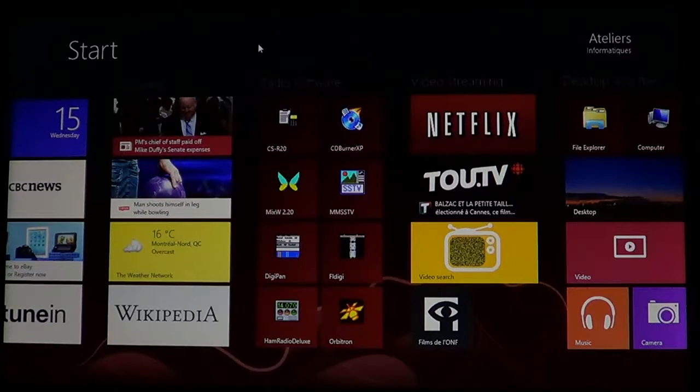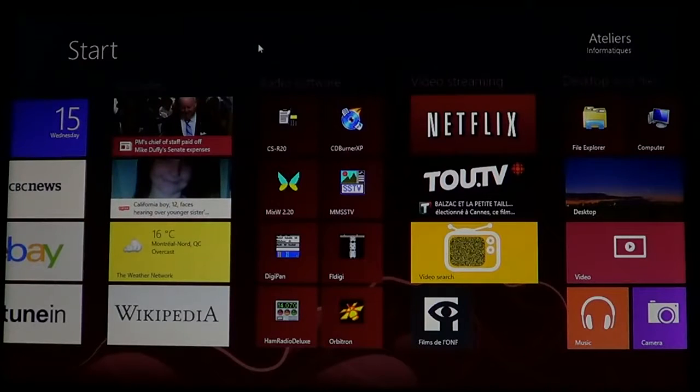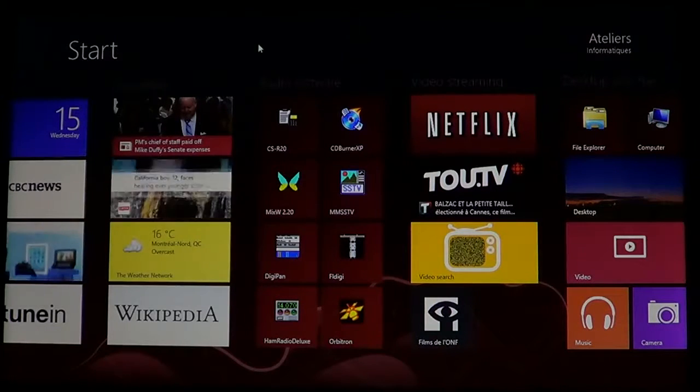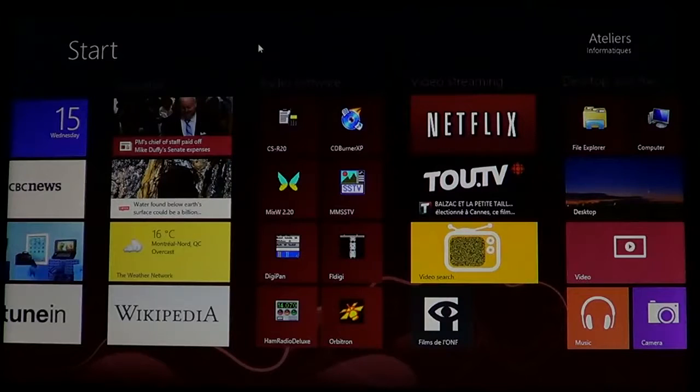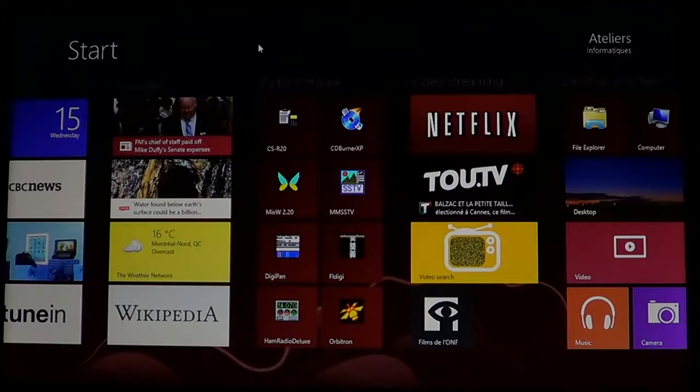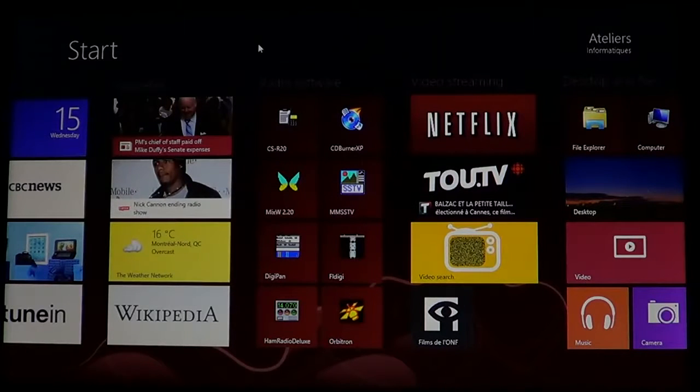I suggest that you download the Wikipedia app which will give you all the Wikipedia possibilities in an app instead of being in your browser.